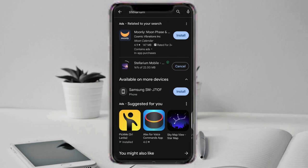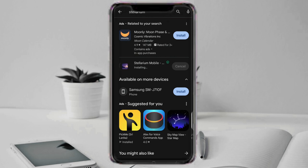Stellarium is a free and open source planetarium for your computer. It shows a realistic sky in 3D just as you would see it with your own eyes. You can use Stellarium to learn about constellations, planets, stars and other astronomical objects. Stellarium can also be used to plan astronomical observations and to simulate the night sky at any time and place.